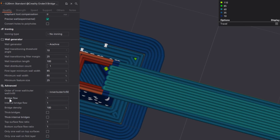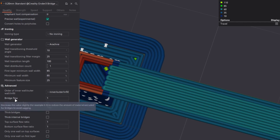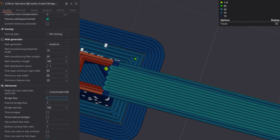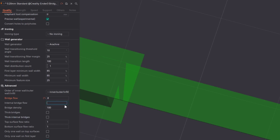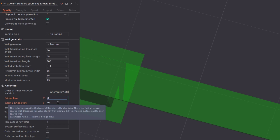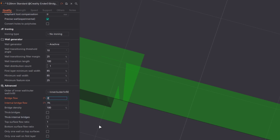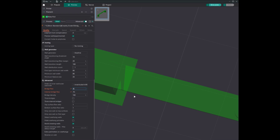Now that we've discussed speed and quality settings — bridge flow, internal bridge flow, bridge density, thick bridges, and thick internal bridges — here are the values I use: bridge flow I set to 0.8 and internal bridge flow I set to 0.94. These values I found are good enough to get proper bridge quality.